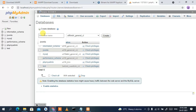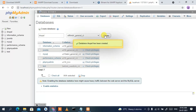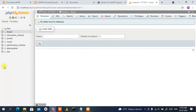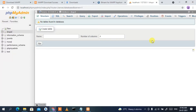In phpMyAdmin, click 'New' and give a database name. Since we are installing Drupal, I'll give the database name as 'drupal', then click 'Create'. This will create our database called 'drupal'. Now all you need to do is download Drupal.